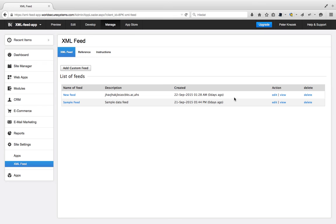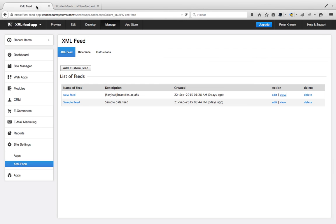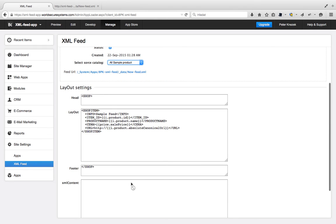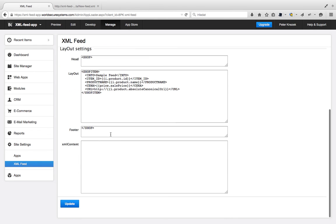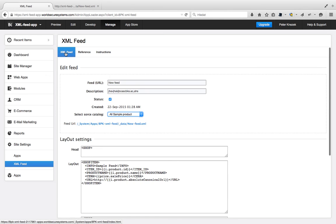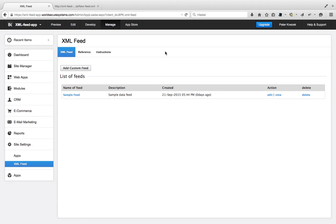We can view this new feed and we can edit. We can choose a different catalog or change the layout, and after that update. And of course, we can delete this feed.